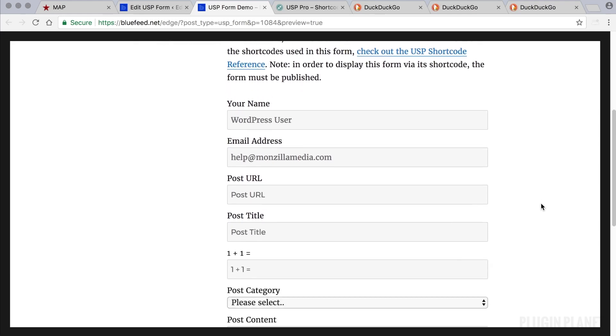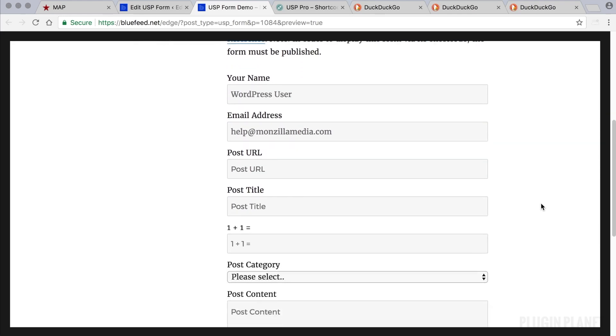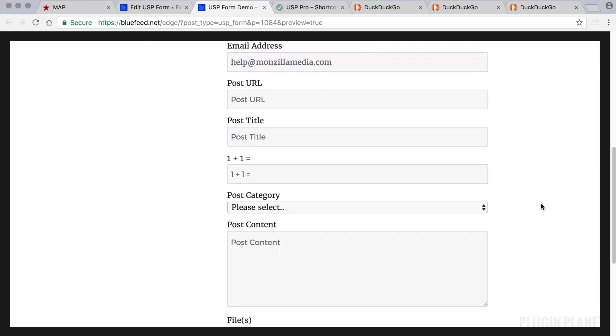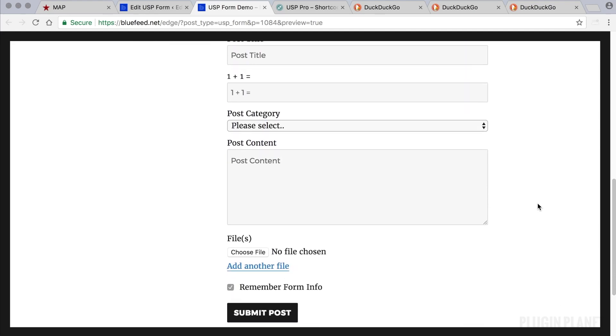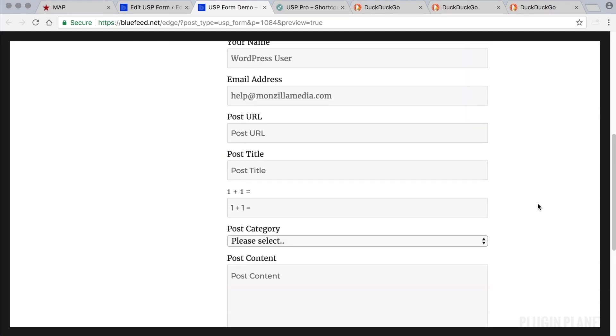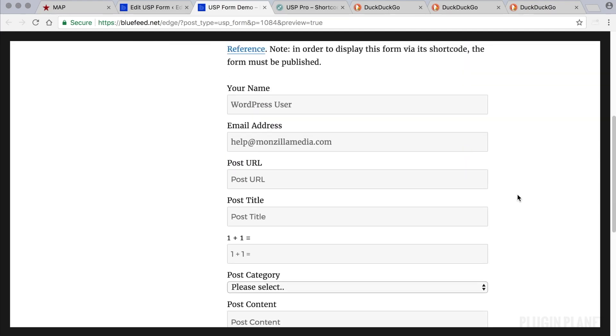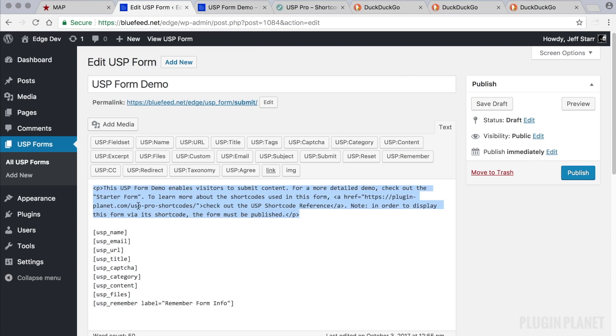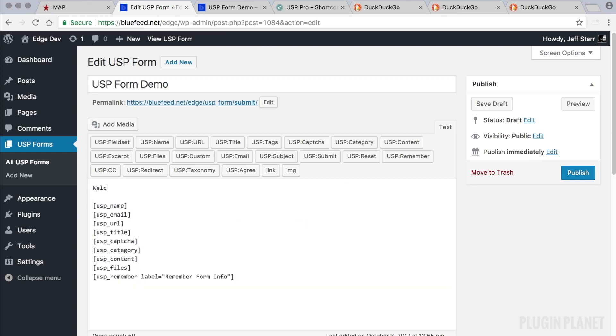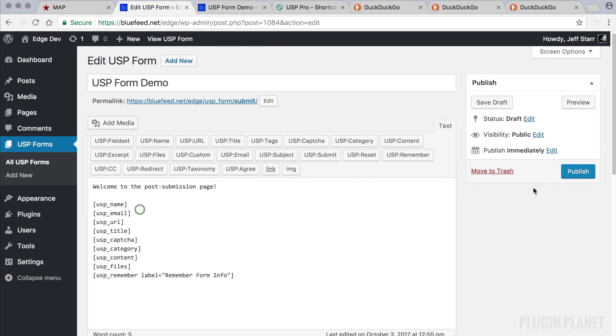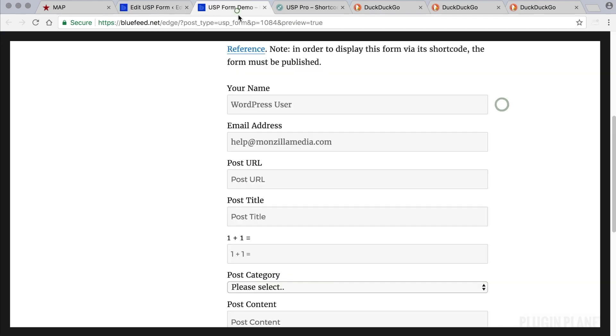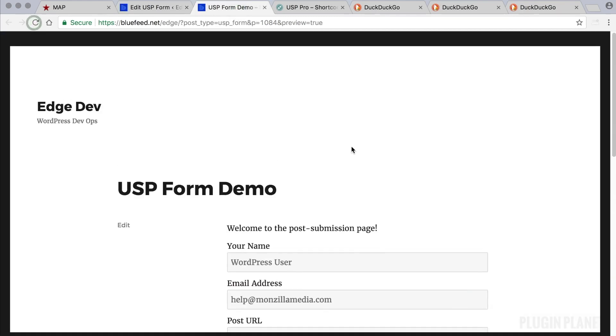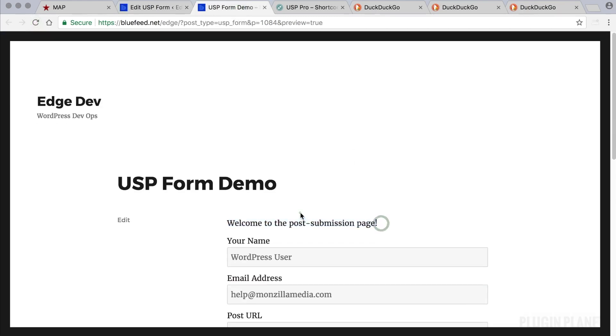So now to customize this form, let's say we want to simplify it and remove some fields and maybe change the attributes or things like labels and so forth. Let's go in and see how we would do that. First, instead of this description, let's change it to "welcome to the post submission page." Now if we save changes, we can see that right here, so it's a little bit better.